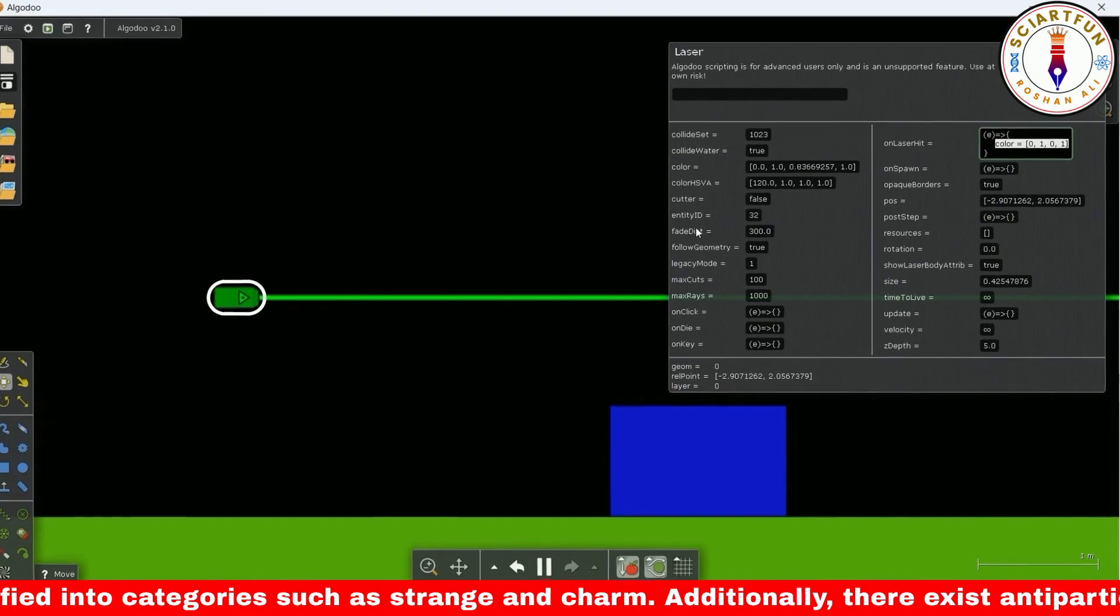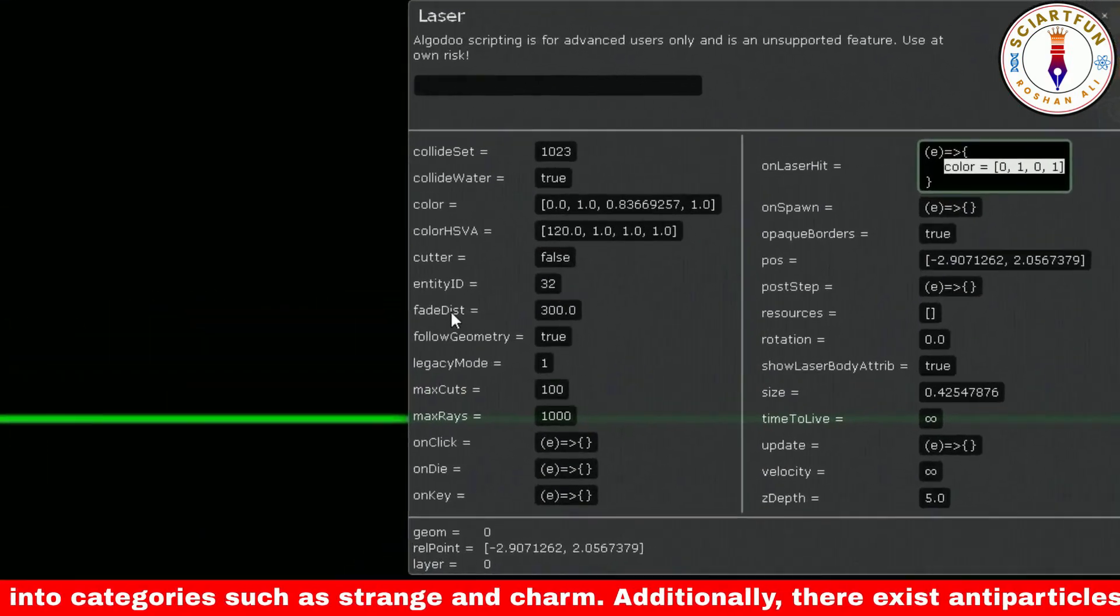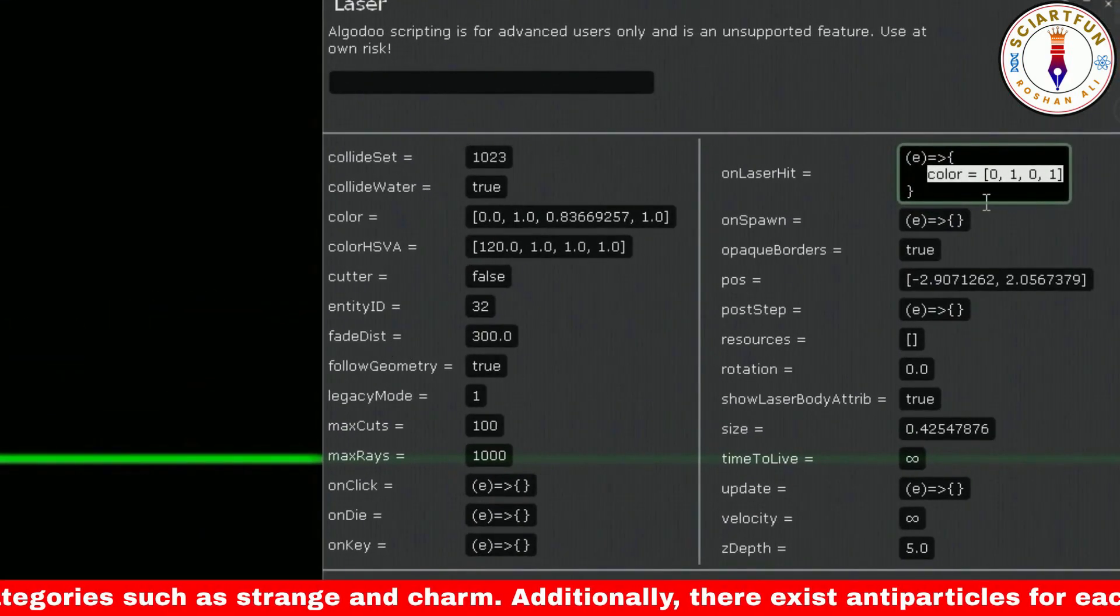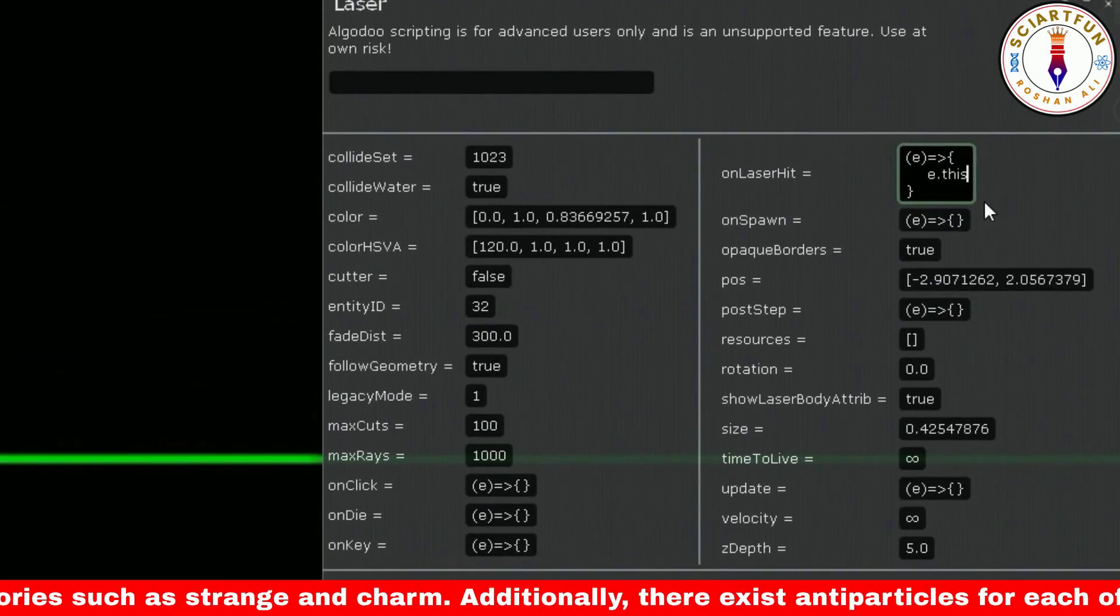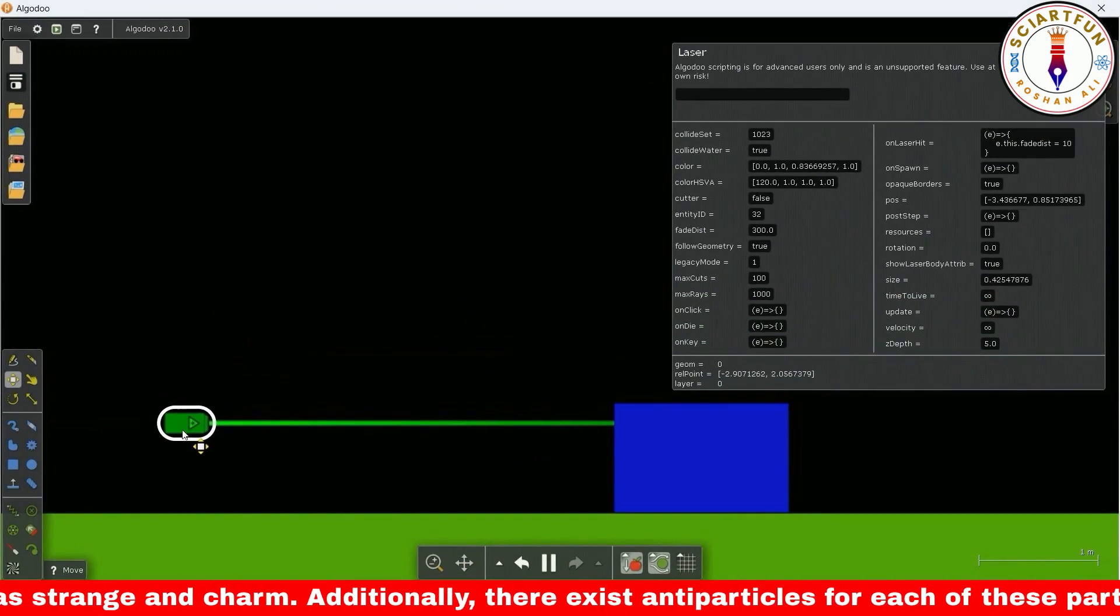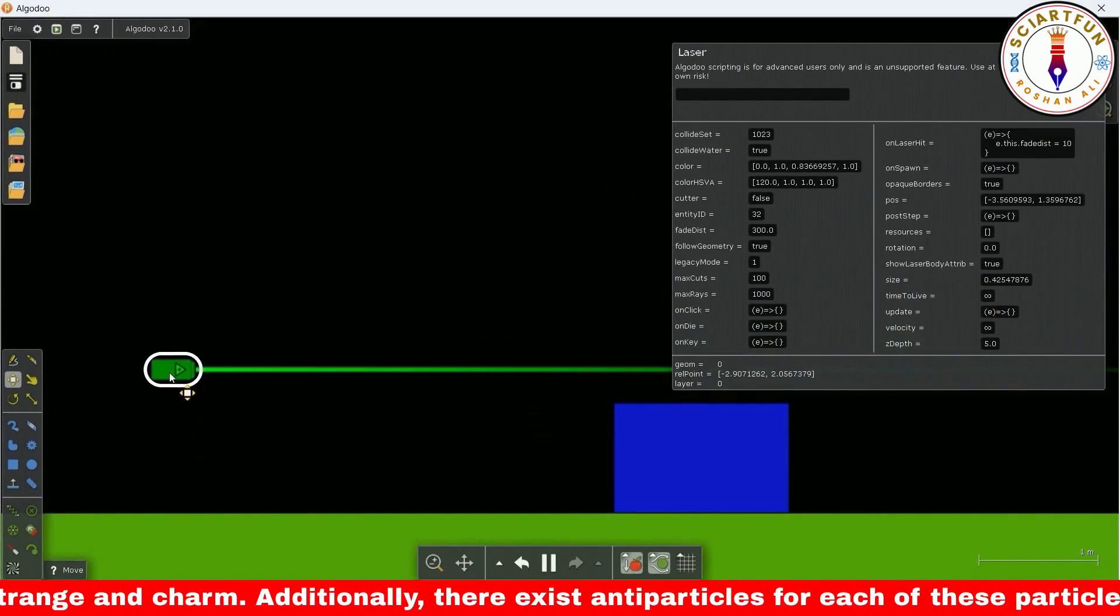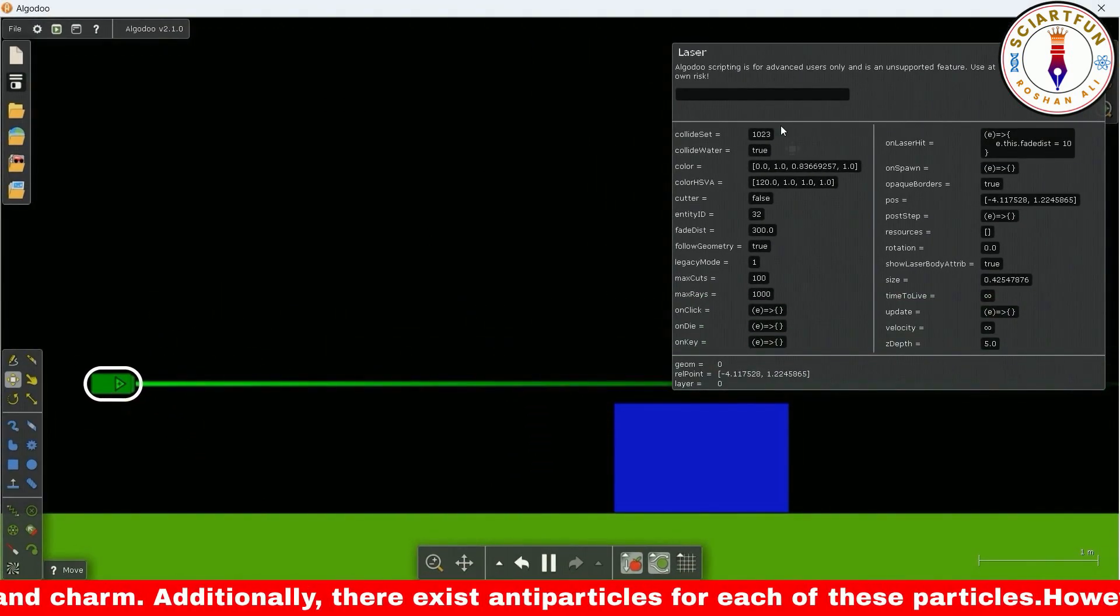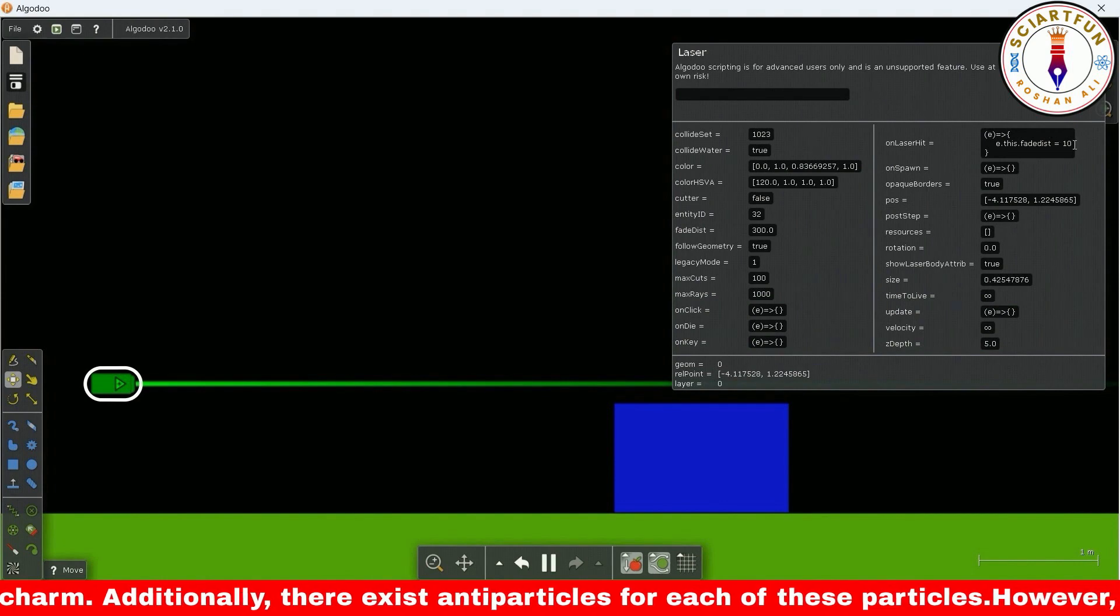Now let's change the fade disk property's value with laser hit. You see the laser's beam has faded now. Try another value.